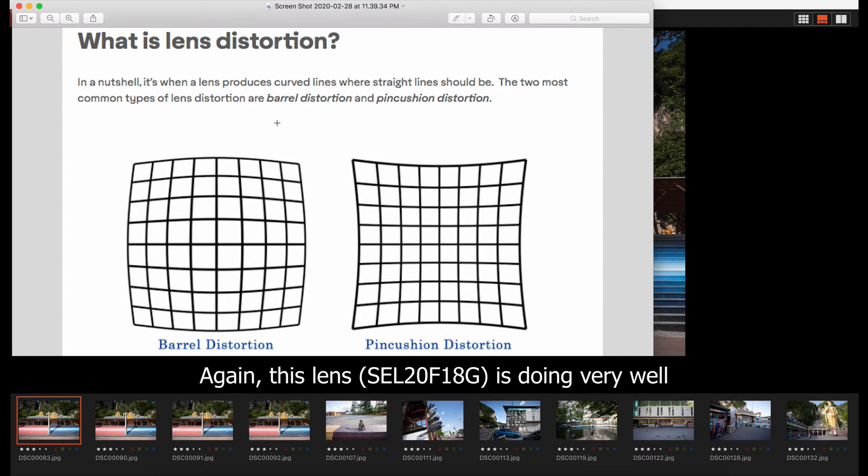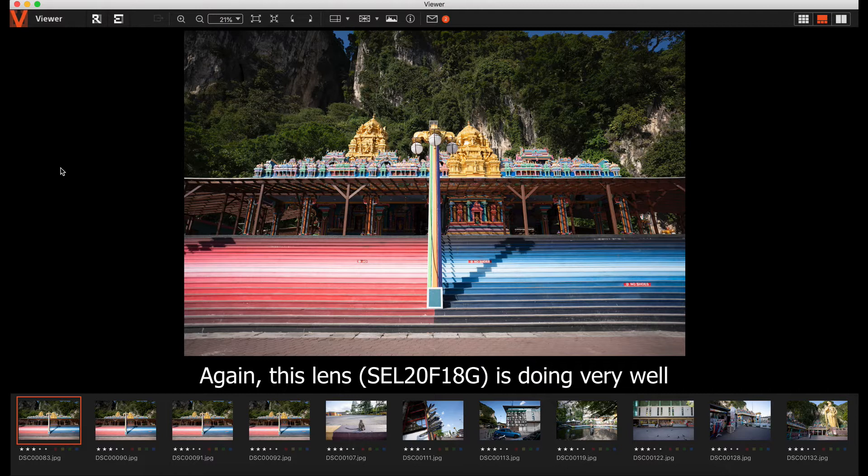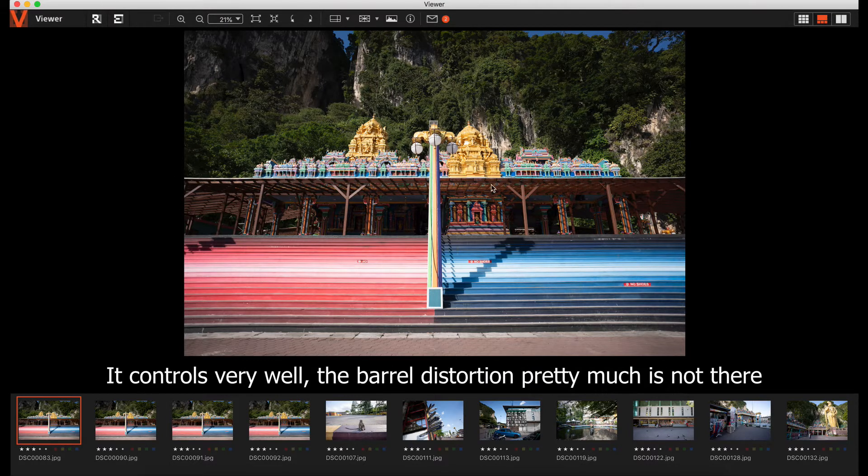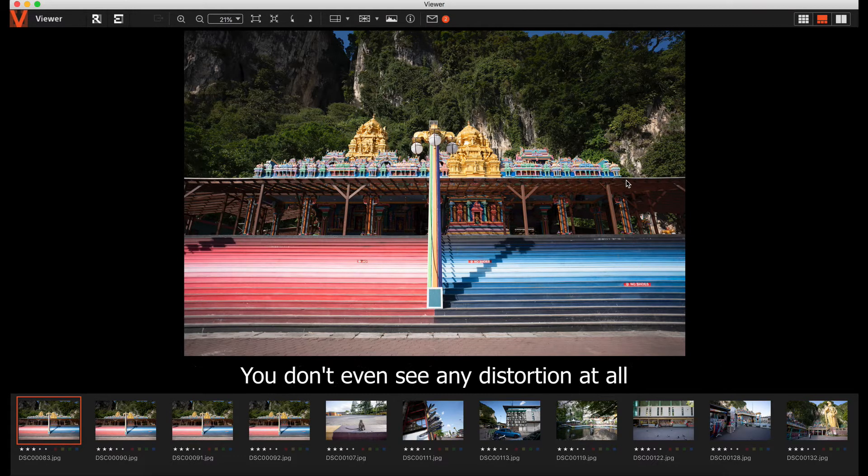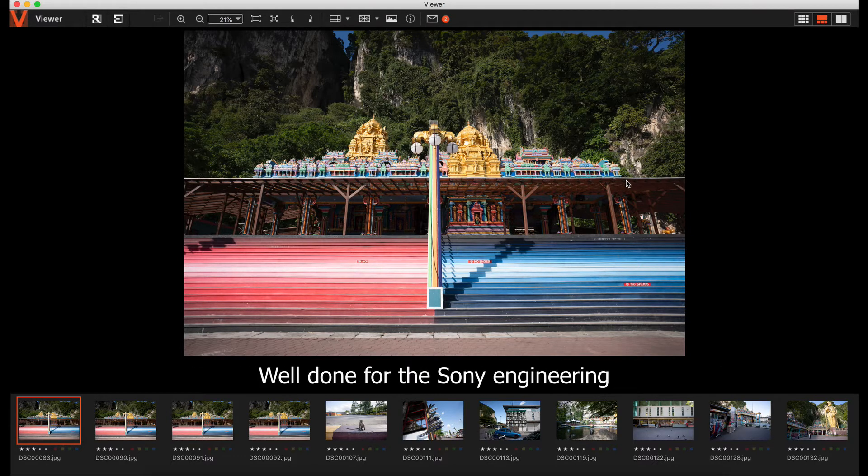This lens is doing very well. It controls distortion very well. The barrel distortion is pretty much not there. You don't even see any distortion at all. Well done for the Sony engineering.